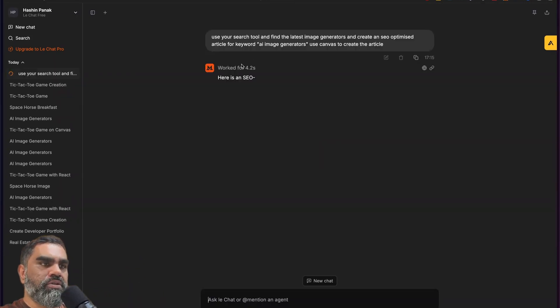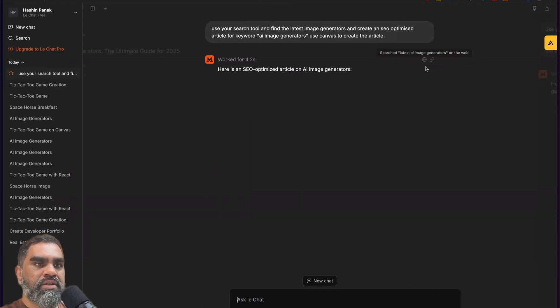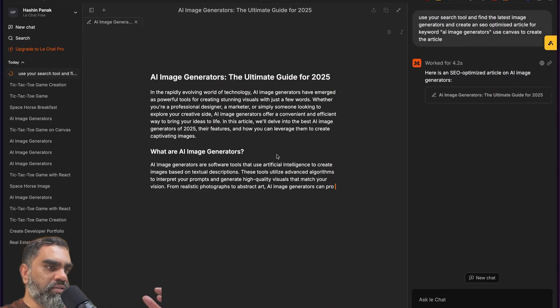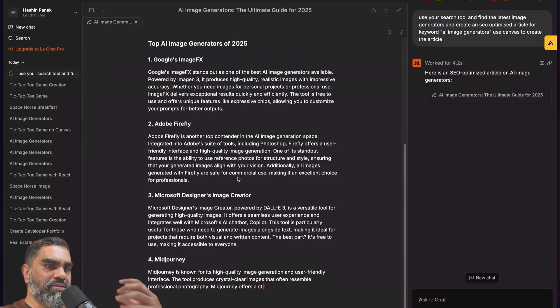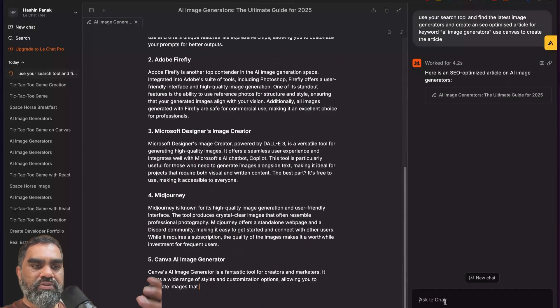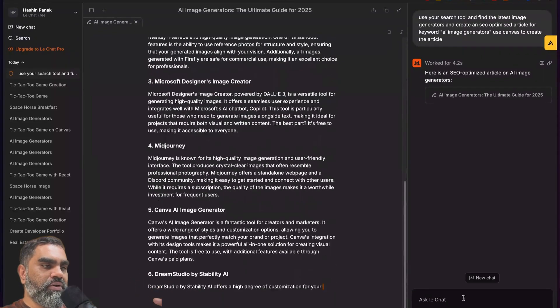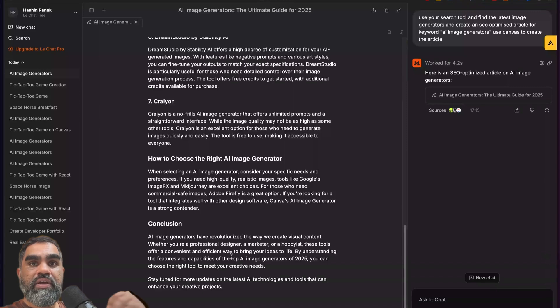Worked for 0.2 seconds. You can see that it has searched the latest AI image generators on web. Now it is writing the article. You can do basic research and create an article based on the research. You can keep adding to this article by searching for more and adding more research into the content.